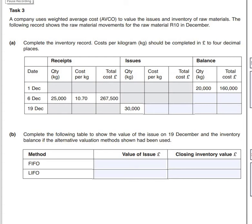In this short video we're going to look at a typical Task 3 - Elements of Cost question for the AAT. Task 3 involves looking at FIFO, LIFO, and AVCO. The question we've got in front of us here: a company uses weighted average costs (AVCO) to value the issue and inventory of raw materials.